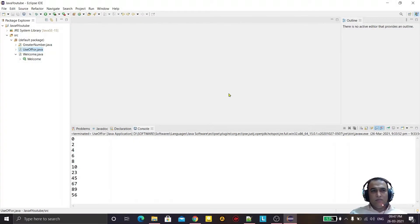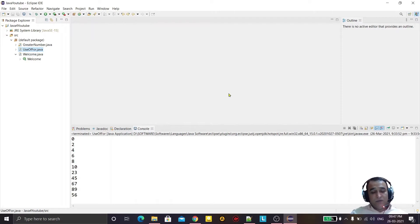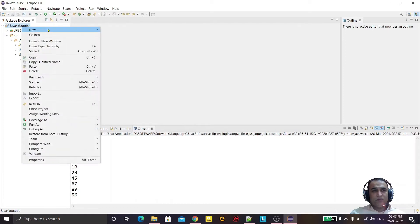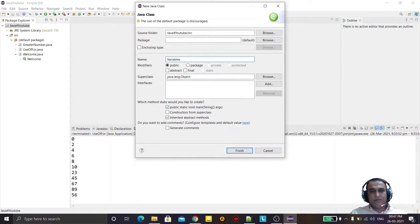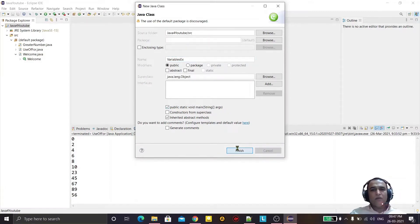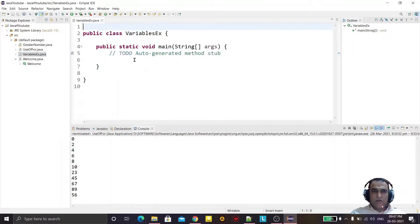Hello guys, welcome to my channel. Today in this video we are going to learn what is variable and data types in Java. So let us start. We are creating here one more class — a new class — and we name it 'Variables'. The class name is Variables, or we can say VariablesExample.